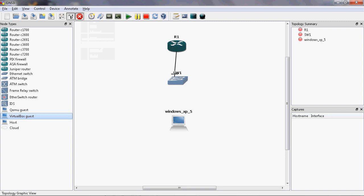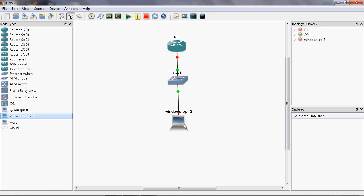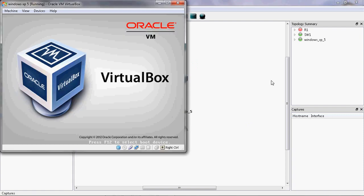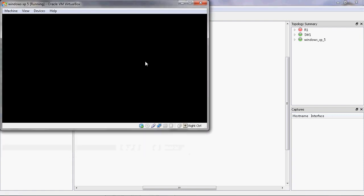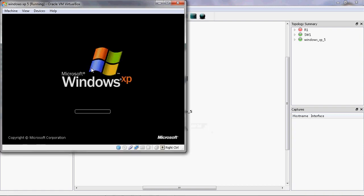Router one will be connected to the switch, and the switch will be connected to VirtualBox. First of all, I will start VirtualBox. In VirtualBox I will install the Windows XP operating system, so the XP operating system will be booting.